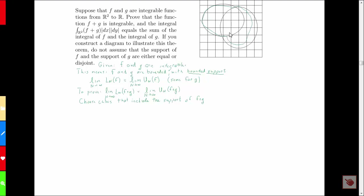And here is a representative cube — let's call it A. It's in the support of the function F plus G. It's entirely possible that F might be identically zero in that cube or that G might be identically zero in that cube, but one or the other of the functions at least is going to have some non-zero values there.